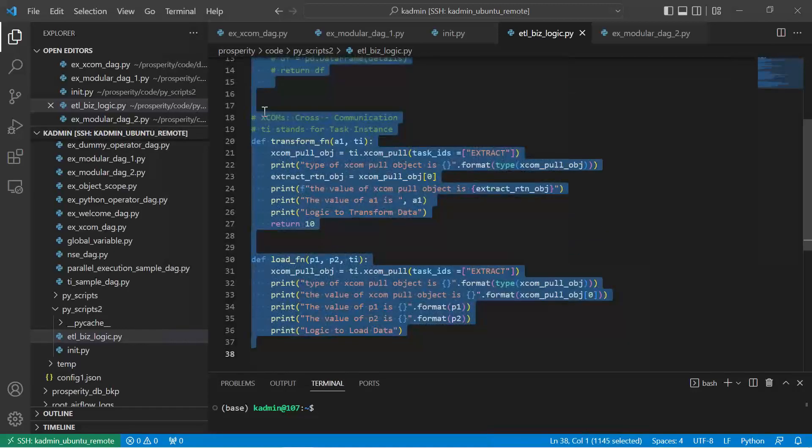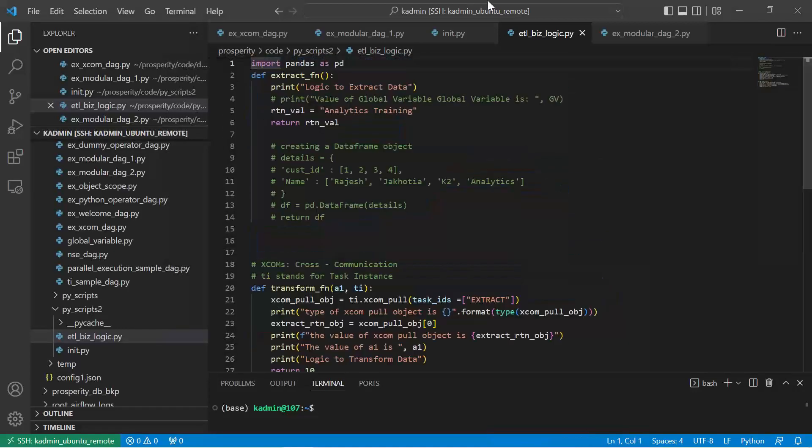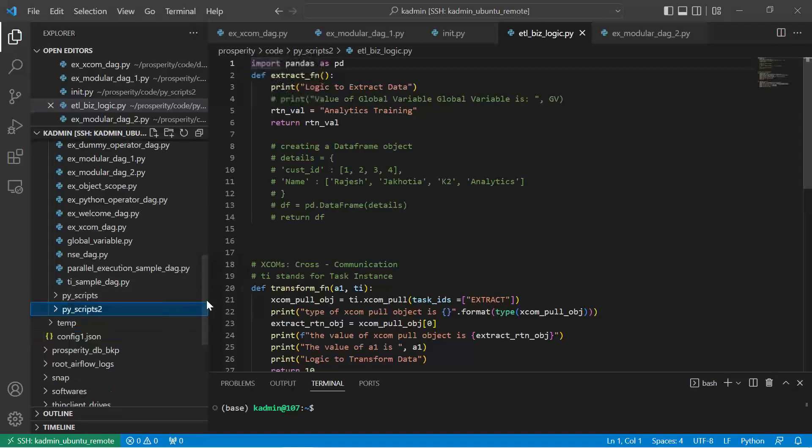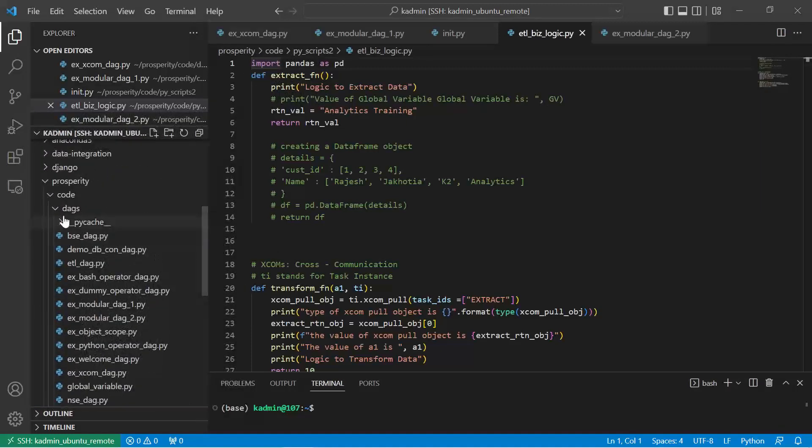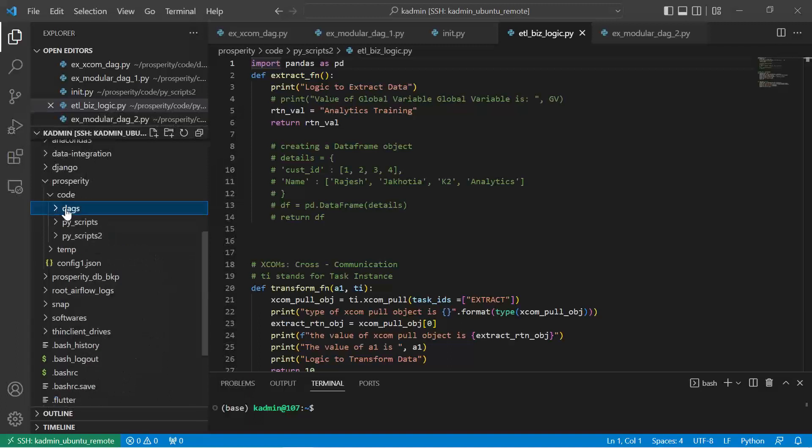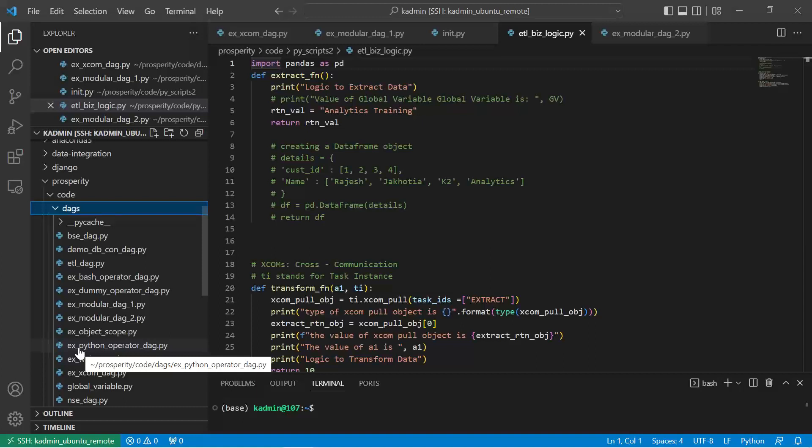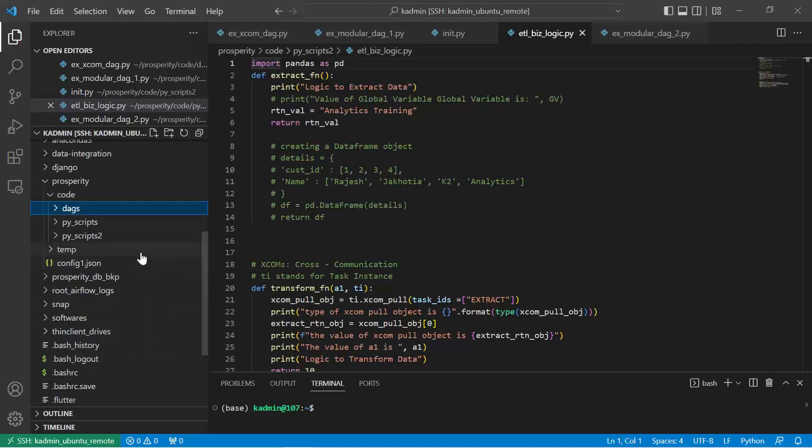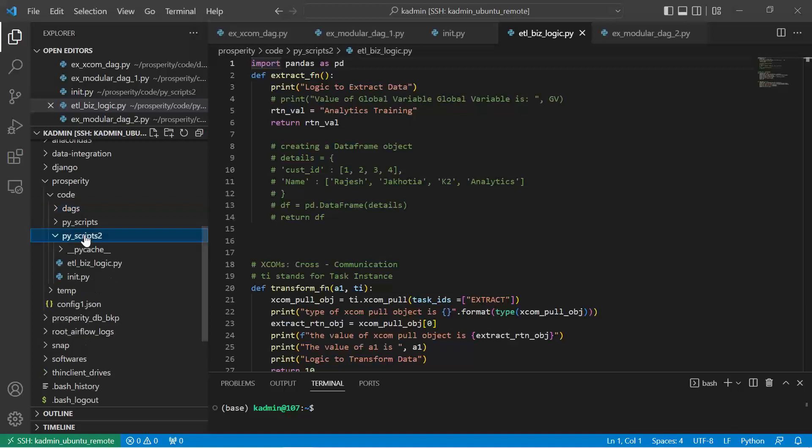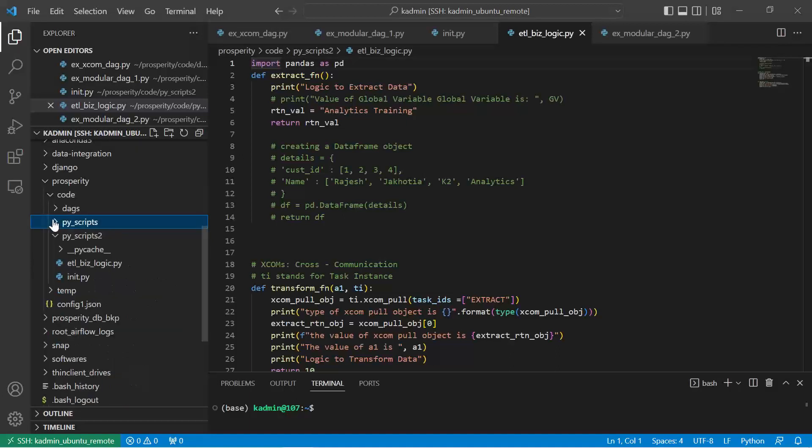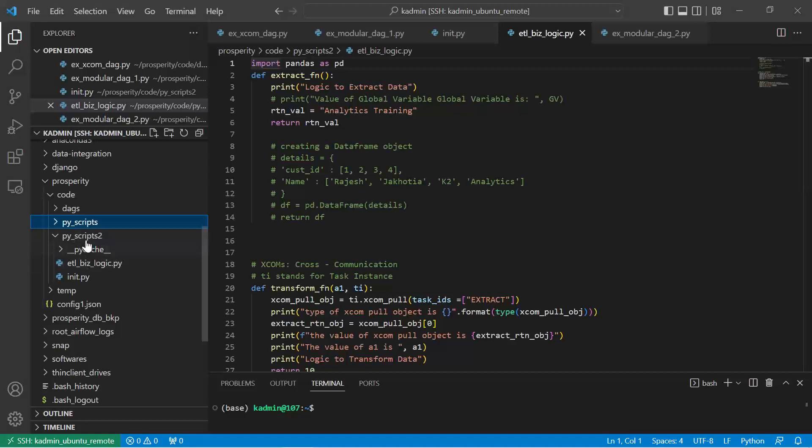Let me just explain the structure, the folder structure. All my DAGs are in the DAG file. I don't want to mix the business logic and the DAG structure together. I have created a folder Pyscripts and Pyscripts2. Pyscripts2 is a small version so that you understand how the code is written. In Pyscripts2 I have put this file. In Pyscripts all my other logics are there. That's why I have renamed and created a new Pyscripts2 folder.